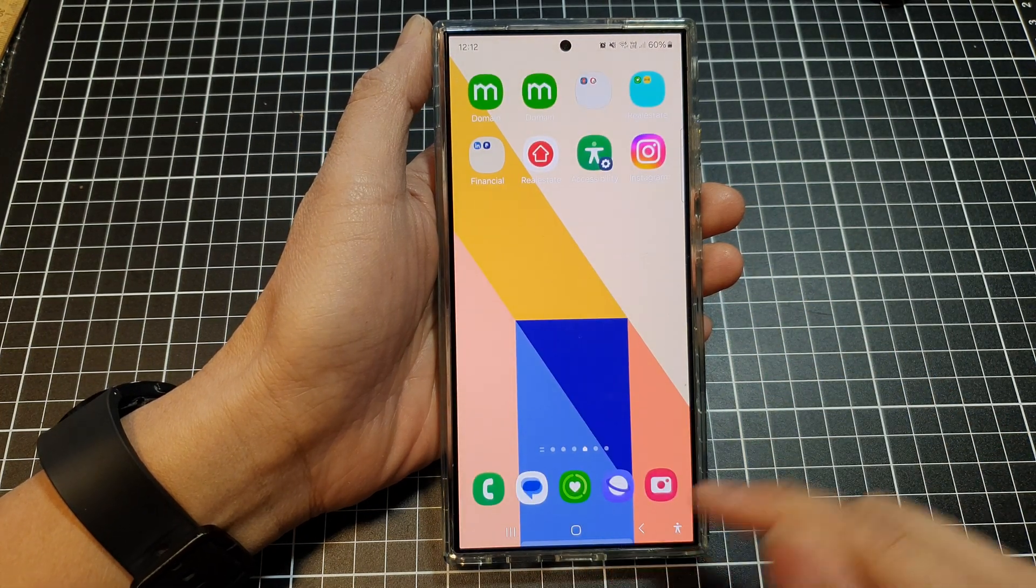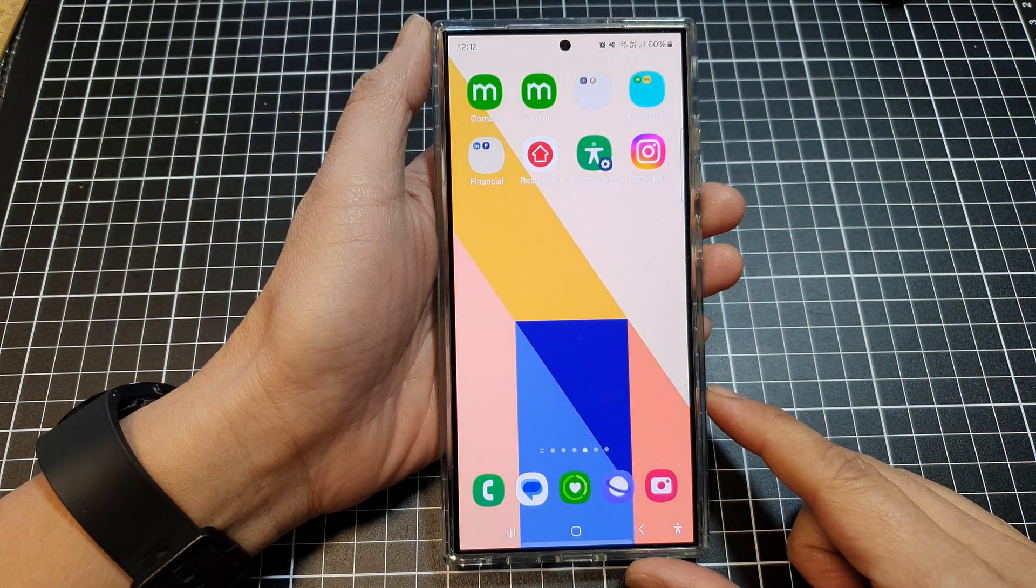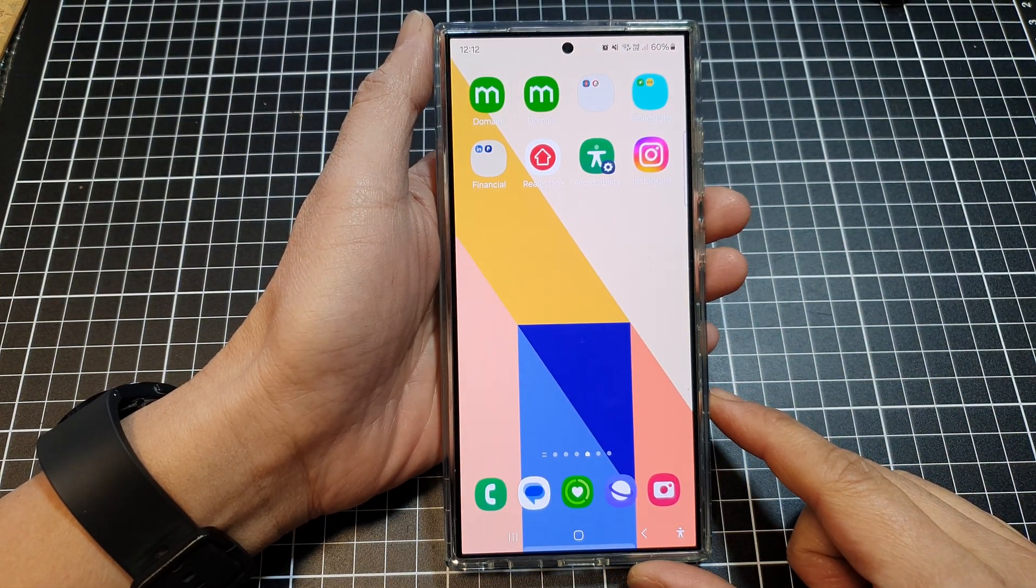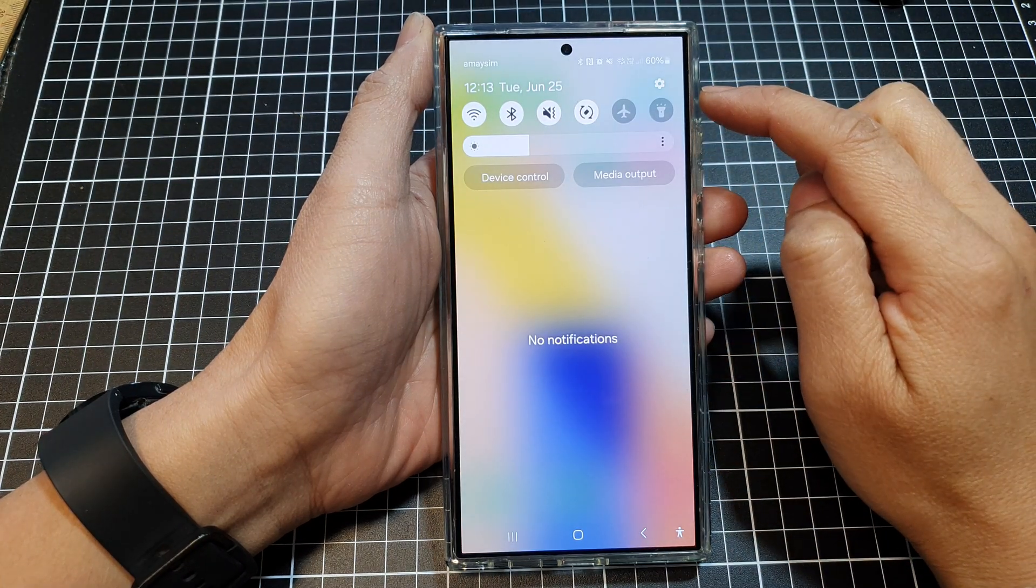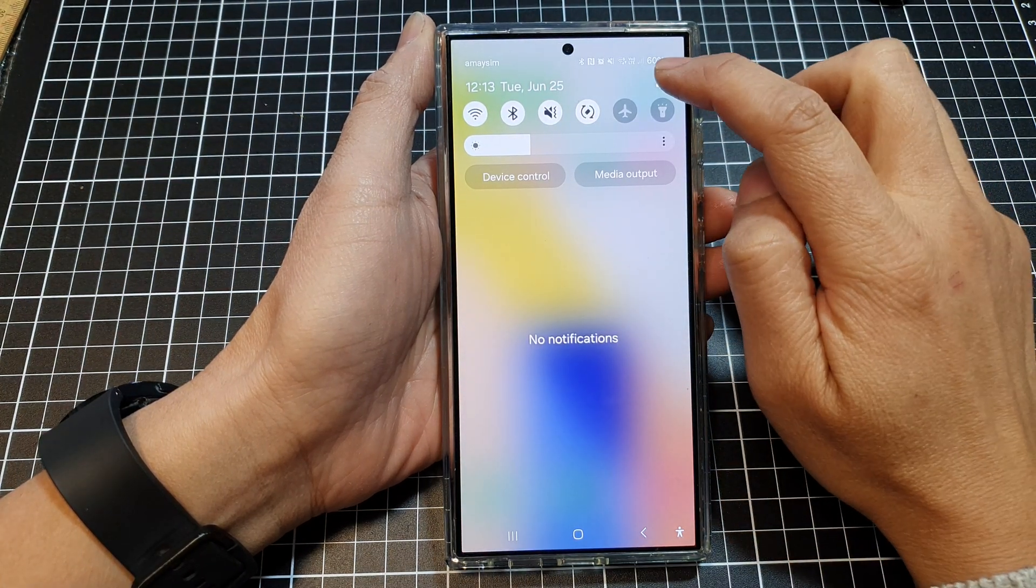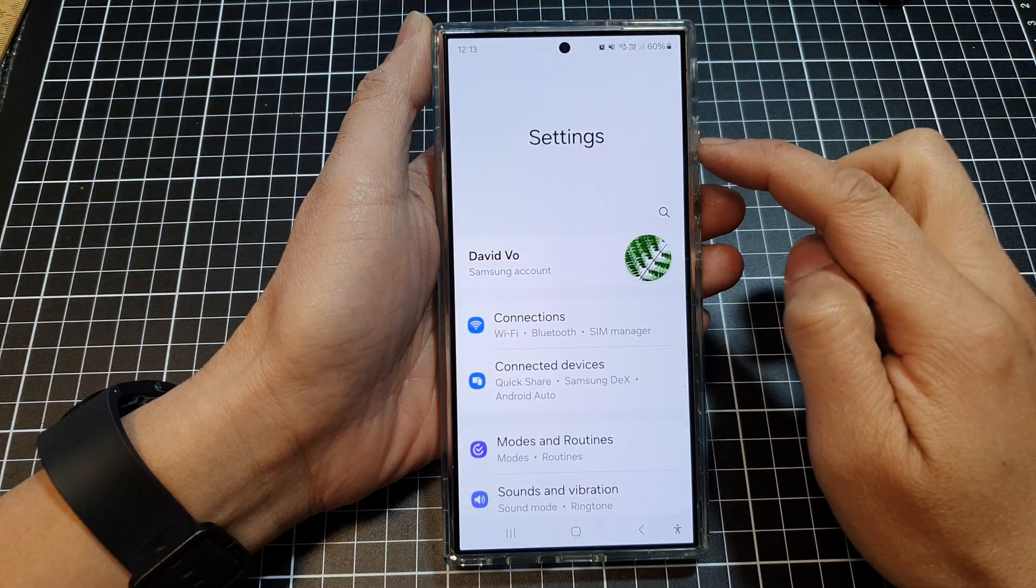First, tap on the home button to go back to the home screen. Then swipe down at the top and tap on the settings icon.